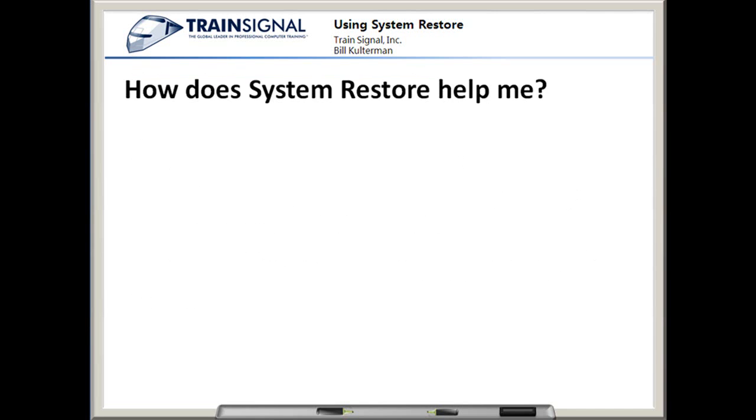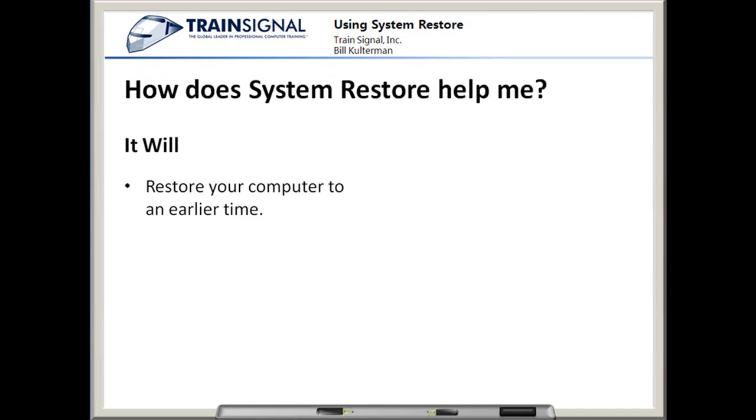How does System Restore help me? It will restore your computer to an earlier time. For example, let's say that I've installed some software on my computer, and after doing such, it becomes unstable. Maybe it's crashing.